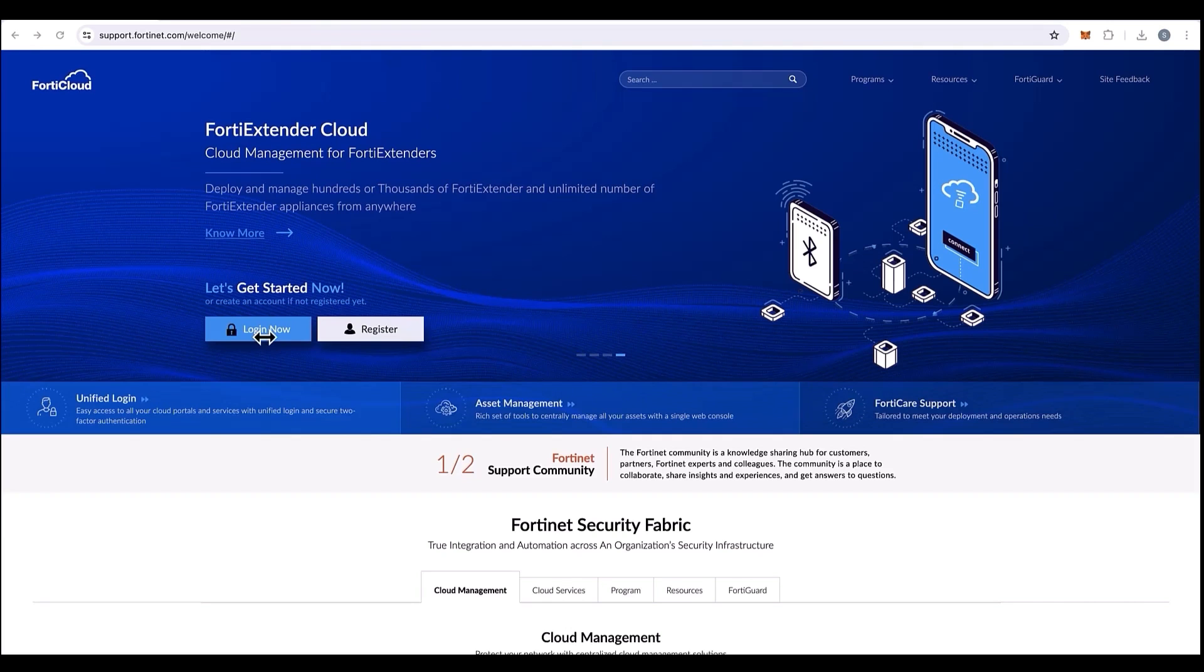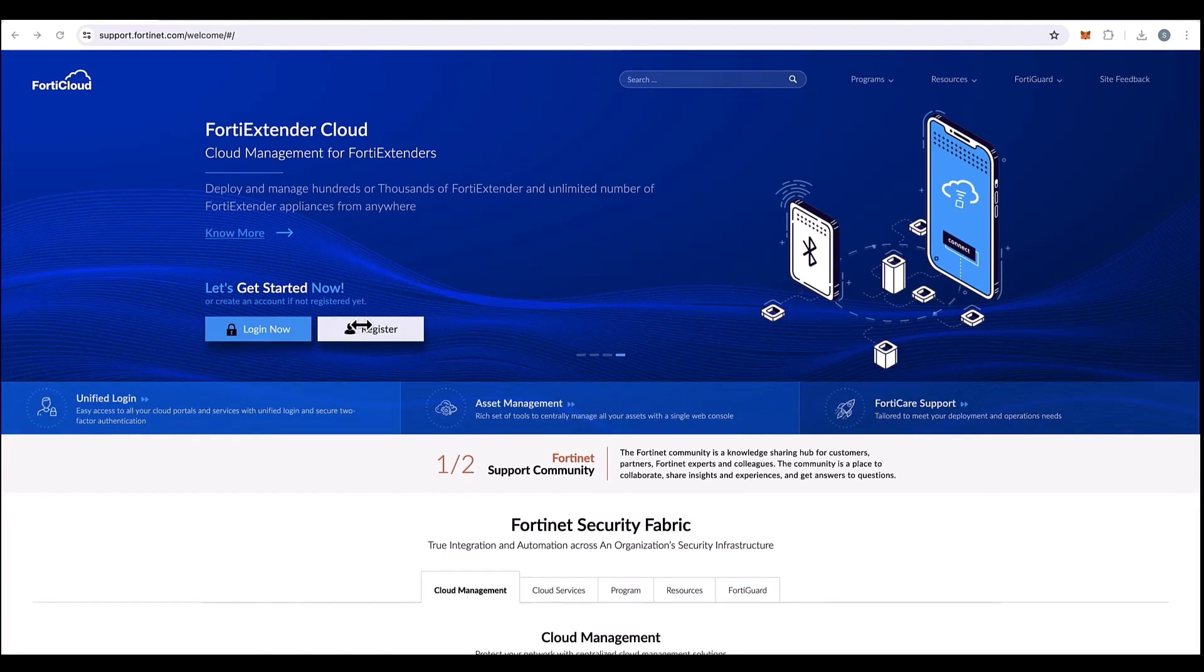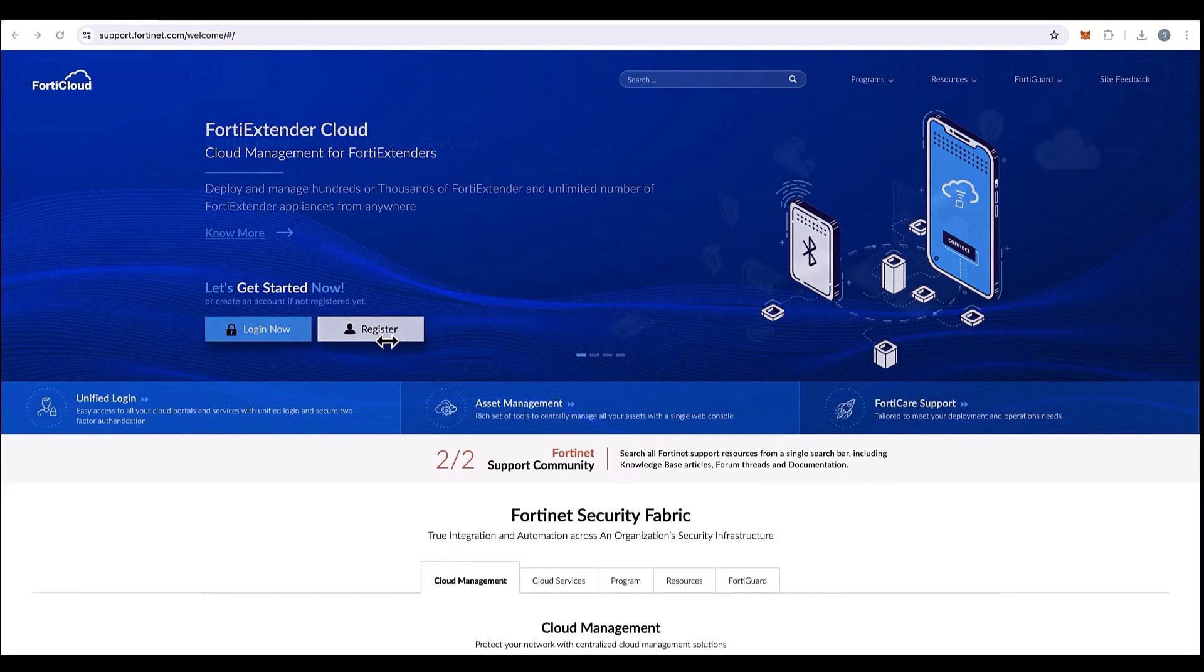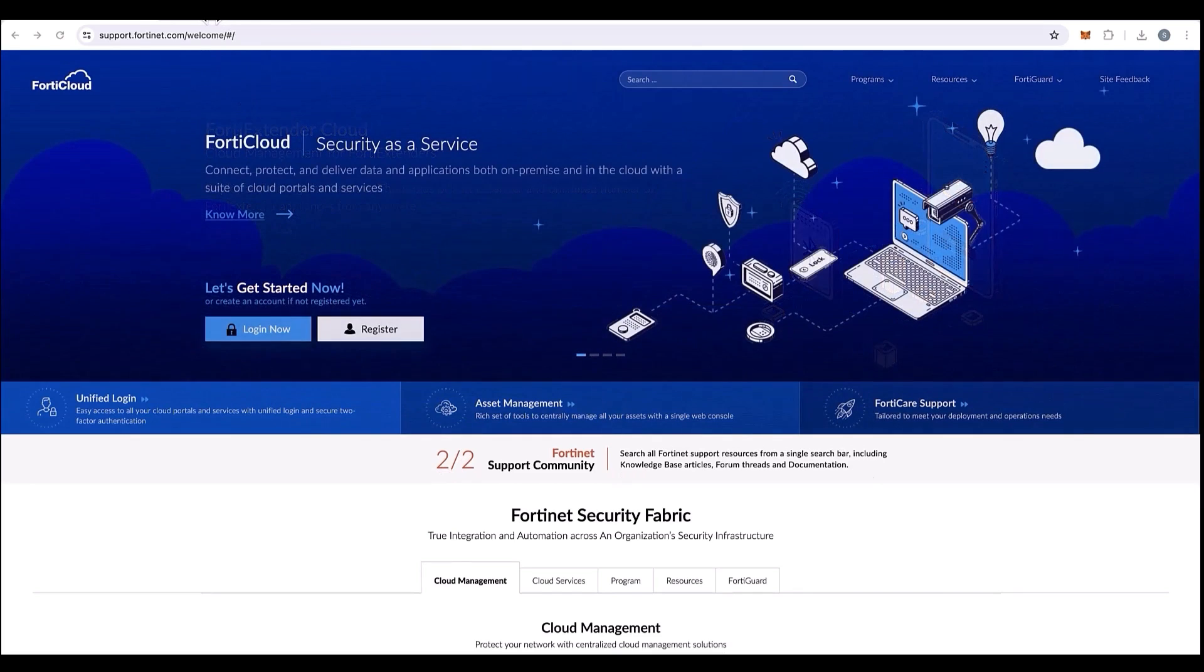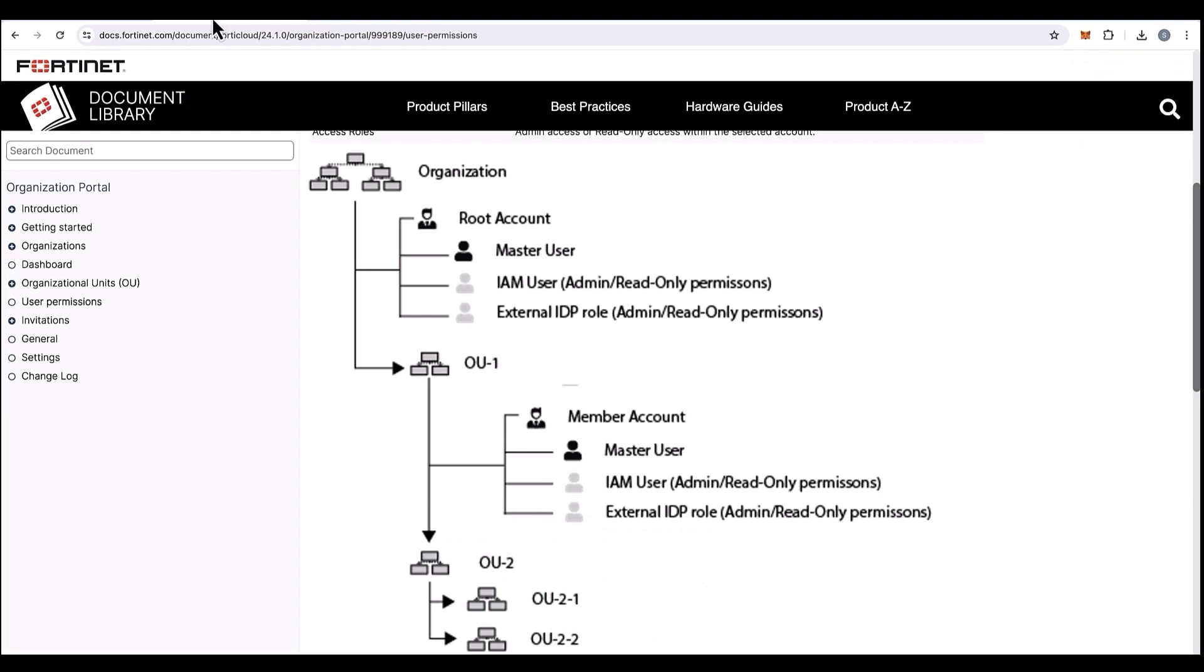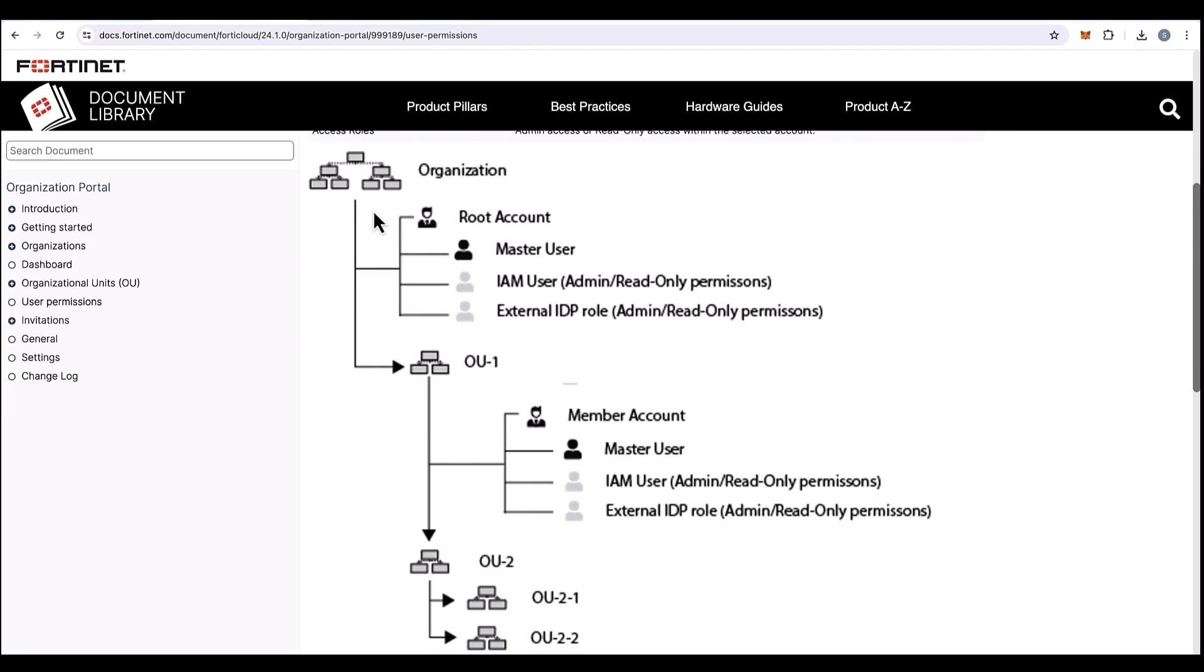The video highlights creating IAM users within the structure seen on the screen. Here is the structure of how an organization with a root account can have a master, IAM user, or external IDP role. This video specifically focuses on creating IAM users.